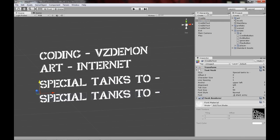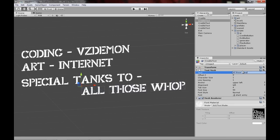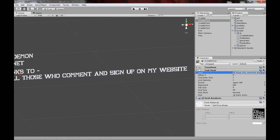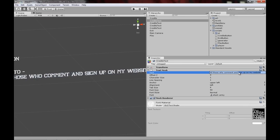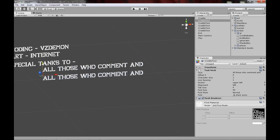For each new line you have to create a new text object. I'll cut this text in the middle and make a new one — just duplicate the credits text and position the second line below the first.